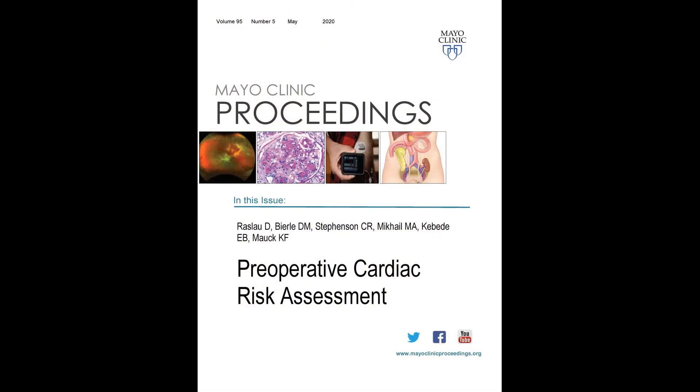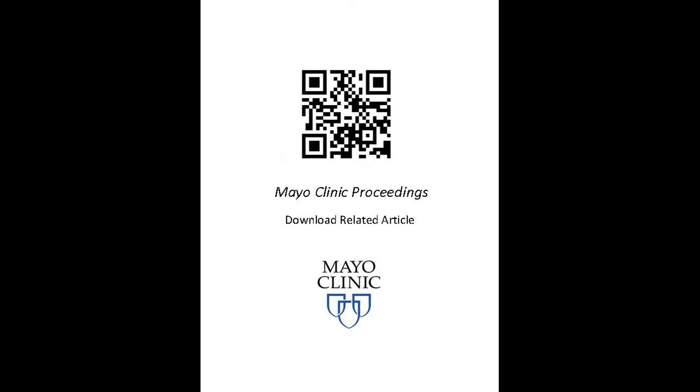We aimed to summarize these recommendations and to point out the similarities and the differences, as well as what we do in practice. My name is David Raslau and I'm an assistant professor of medicine in the Division of General Internal Medicine at Mayo Clinic. We just published an article titled Preoperative Cardiac Risk Assessment, which will appear in the May 2020 issue of Mayo Clinic Proceedings. This paper is one in a larger series dealing with perioperative medical management, and our paper focuses on preoperative cardiac risk assessment.